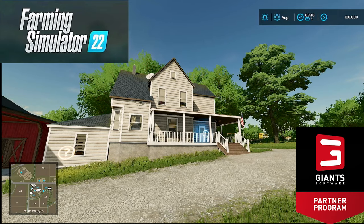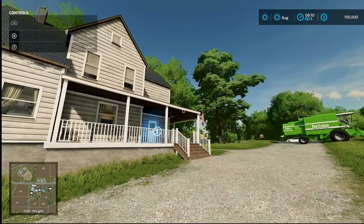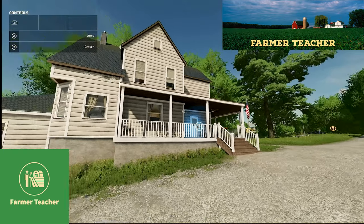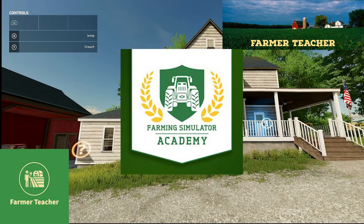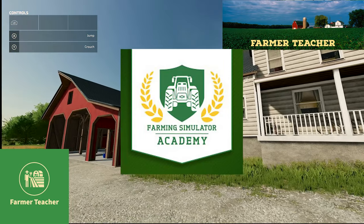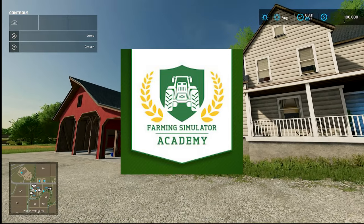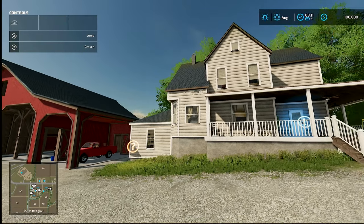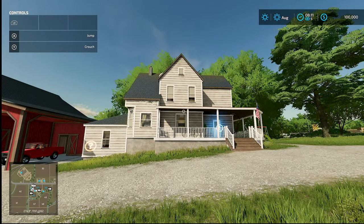Hello, today we're talking about seasons and seasonal growth. Hi, I'm Farmer Teacher and we're following along with the Farming Simulator Academy. Now we're up to seasons and seasonal growth, so first of all let's jump into the menu.